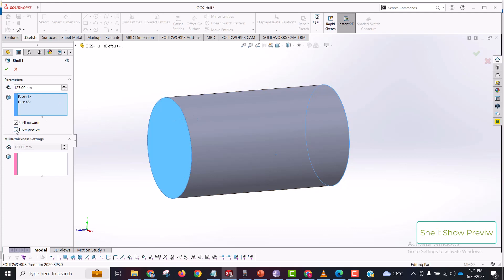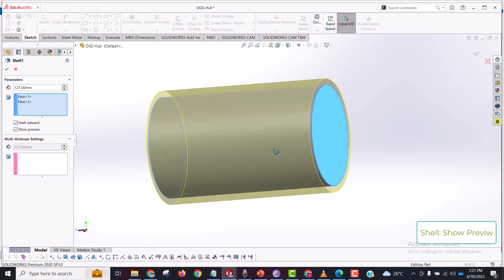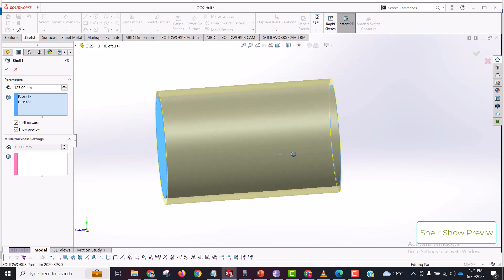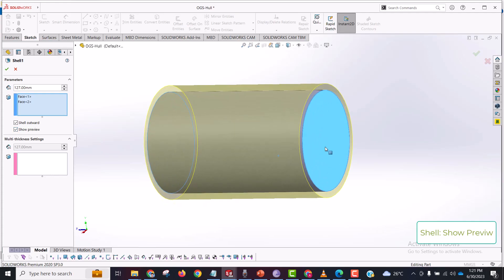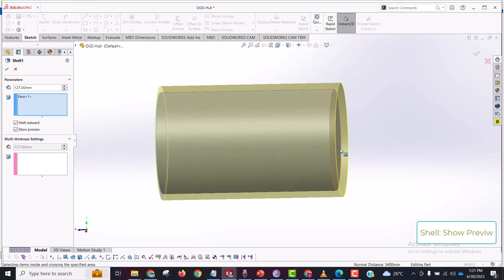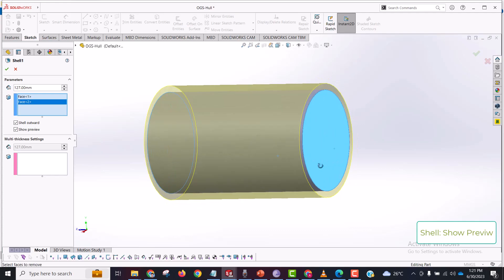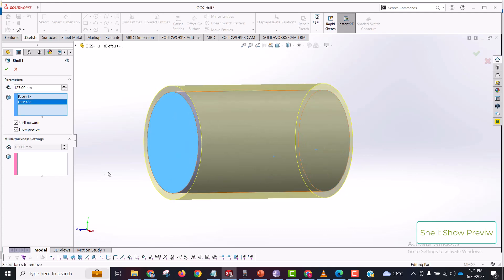You should try to keep this show preview checked at every time, so this is very helpful. You can see how your model is going to look like once you exit. You can try different things and it will keep itself updating.